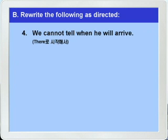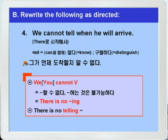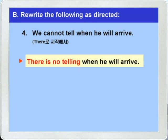자 이제 4번을 보죠. 중요한 것이 하나 나옵니다. tell이라는 동사인데요. 흔히 말하는 그냥 '말하다' 이런 뜻이 아니고, can이나 could와 같은 가능을 나타내는 말과 함께 쓰이는 tell은 '뭐뭐를 알다'의 뜻으로 know와 같은 뜻이 됩니다. 그래서 '우리는 그가 언제 도착할지 알 수 없다' 이런 뜻인데, we는 일반인의 주어로 따로 해석해줄 필요가 없죠. 이 문장을 'there'로 시작해서 바꾸는 것인데 아주 간단하죠. 'we cannot 동사원형'은 'there is no -ing'와 바꿀 수 있다고 했으니까 'there is no telling'으로 시작하면 되겠습니다. 정답: 'There is no telling when he will arrive.'